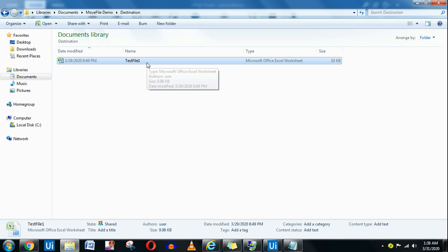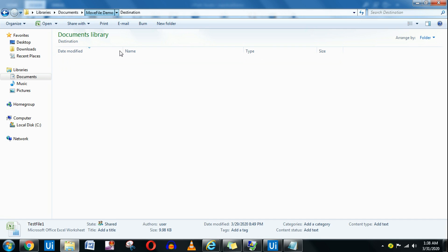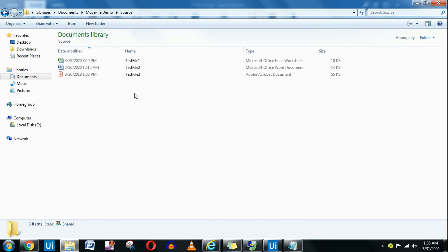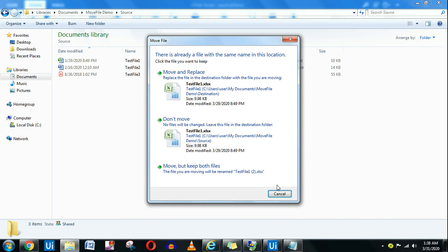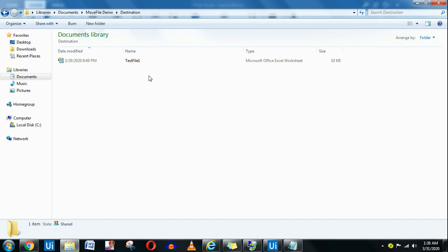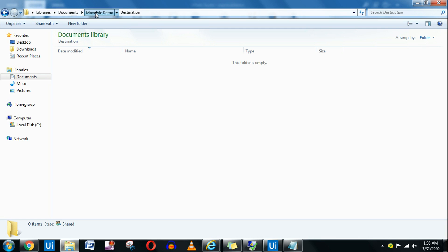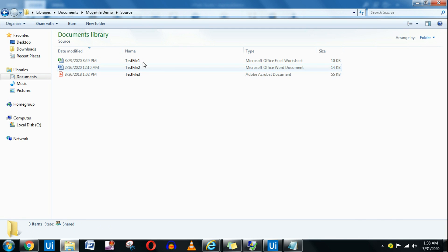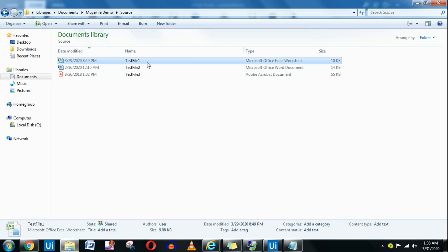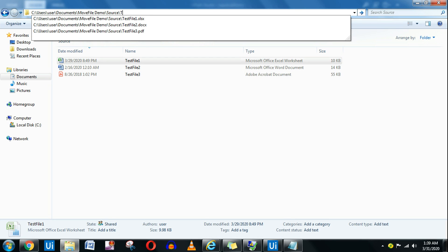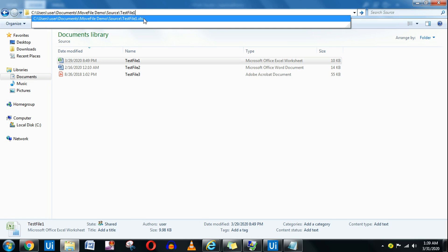There is one file. I'll put it in the source — it's already there. Let me clear the destination so it's completely blank. Now what I want is the source file. This is the file I want to move, which is TestFile1.xlsx. So all you do is double-click here and type TestFile1.xlsx. This is the path.